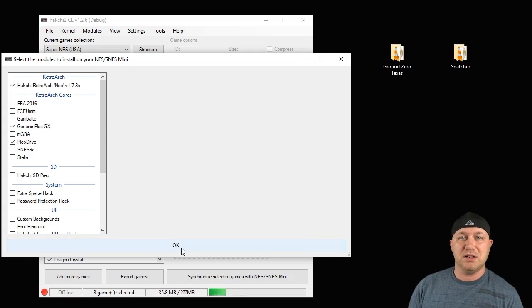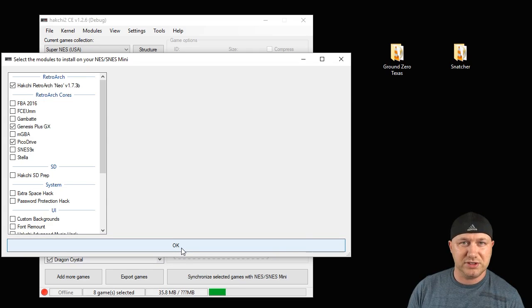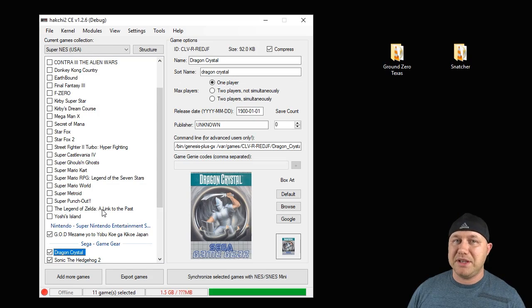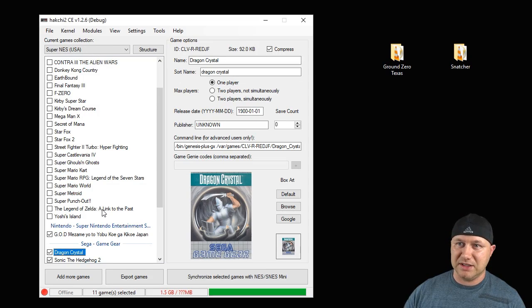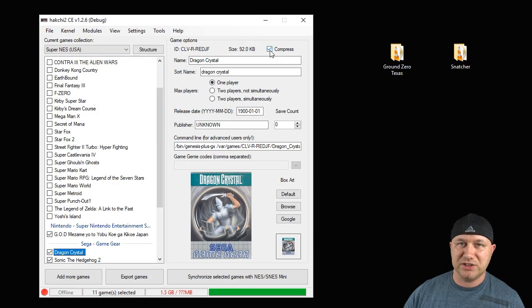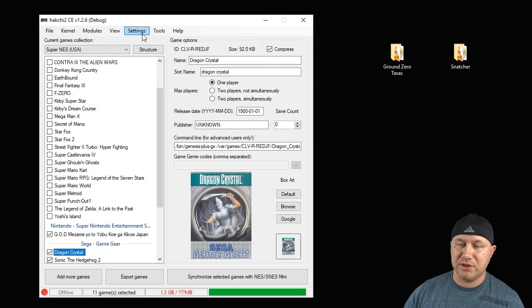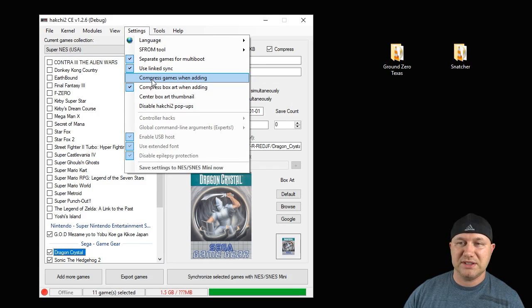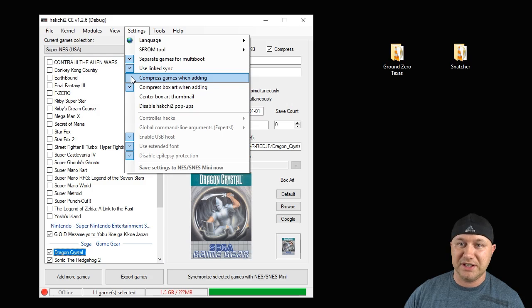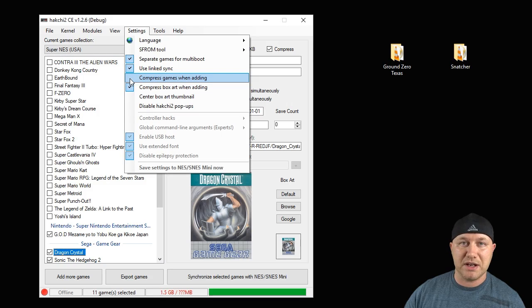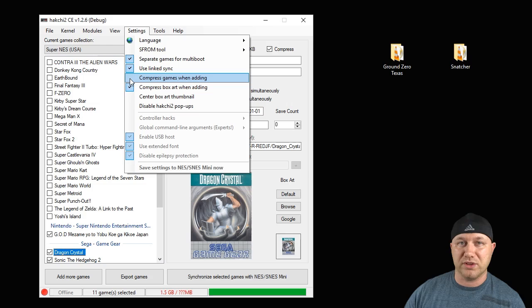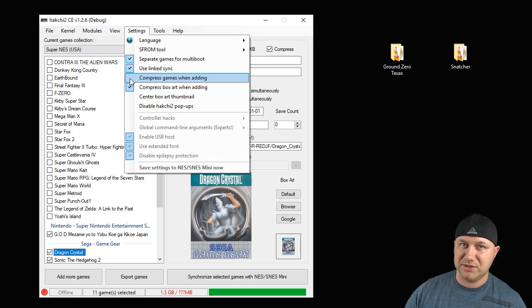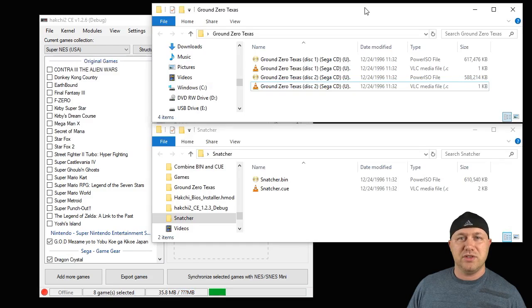Also, CD games cannot be compressed like normal, so if this box right here is checked, the games will not work. You have to go to your settings tab and make sure that the compress games when adding option is not checked, or it's going to automatically compress them and they will not work. This is very, very important. You have to make sure they are not compressed when you add them.